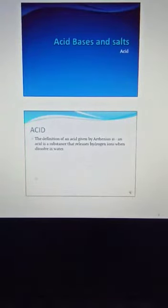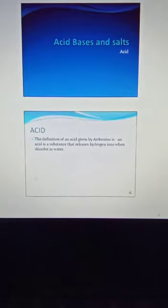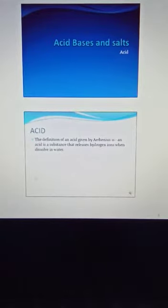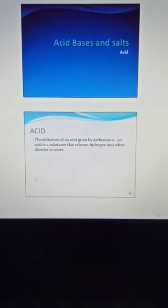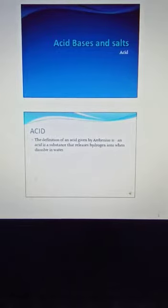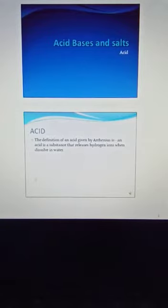Hello students, this is the second chapter of Class 10 Chemistry: Acids, Bases and Salts. What is an acid? It is defined by Arrhenius that an acid is a substance that releases hydrogen ions when dissolved in water. H⁺ ions are released by an acid.